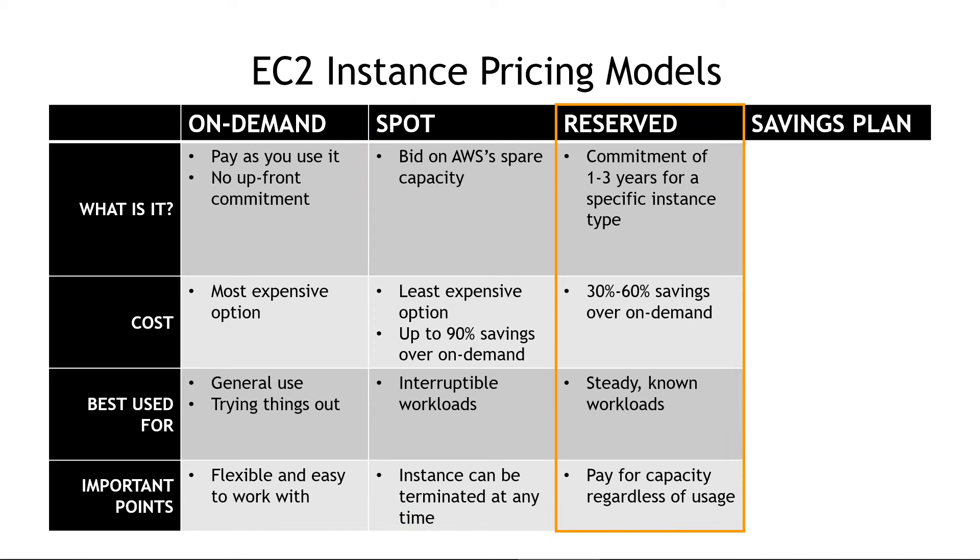Next, we have reserved instances. Here, you make a commitment of one to three years saying, here's how much capacity we need, and you get a discount for that commitment. Kind of like leasing an apartment, you're usually going to get a discount for a year-long commitment versus going month to month. So you reserve these. These can give you a savings of 30 to 60% compared to on-demand, and they're good for steady, known workloads.